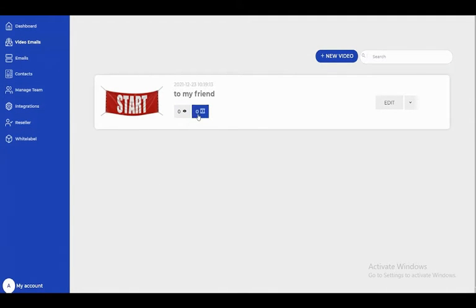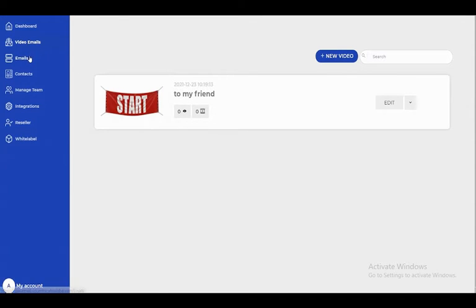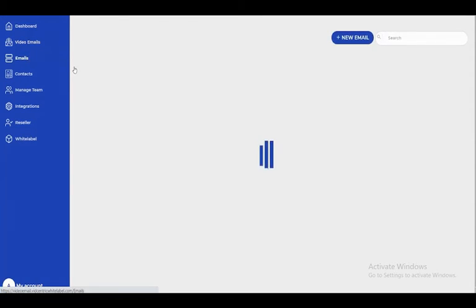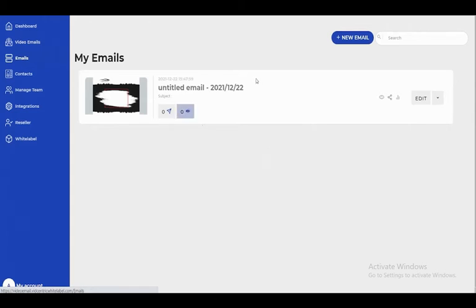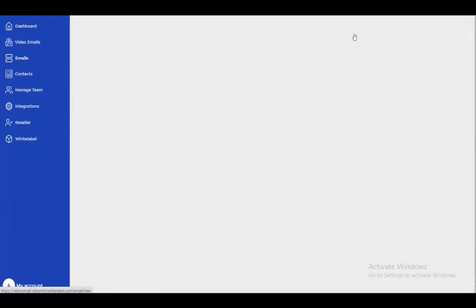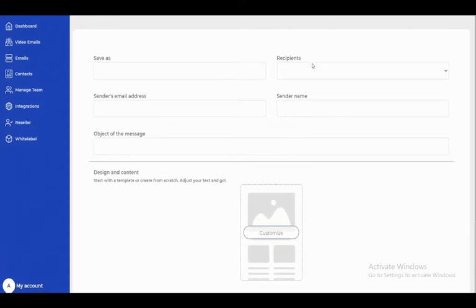Here we can create emails. I already have one, but let's create another. I'll give it a name - let's call it 'Birthday Email'.